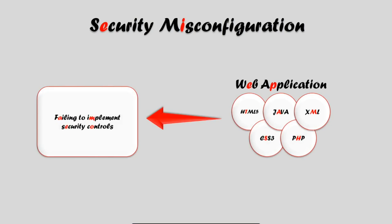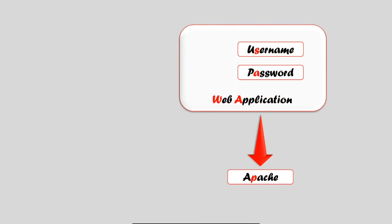Let's discuss a scenario in which a hacker takes advantage of the misconfiguration in security controls. Imagine a web application running on Apache.